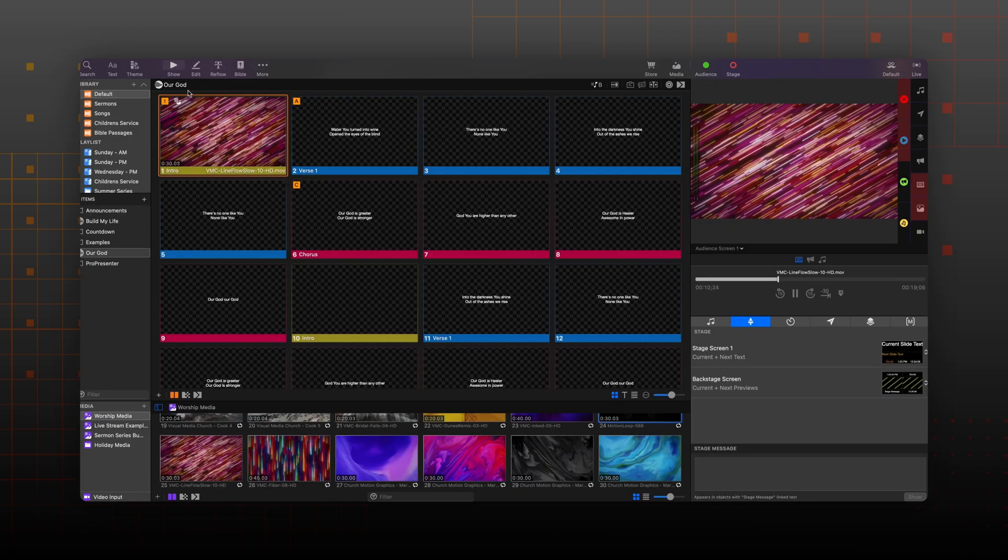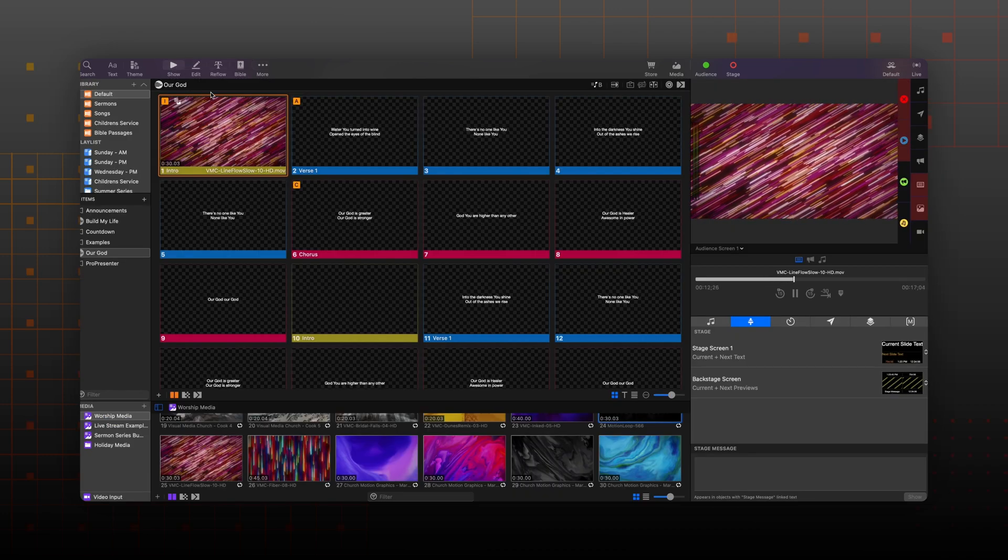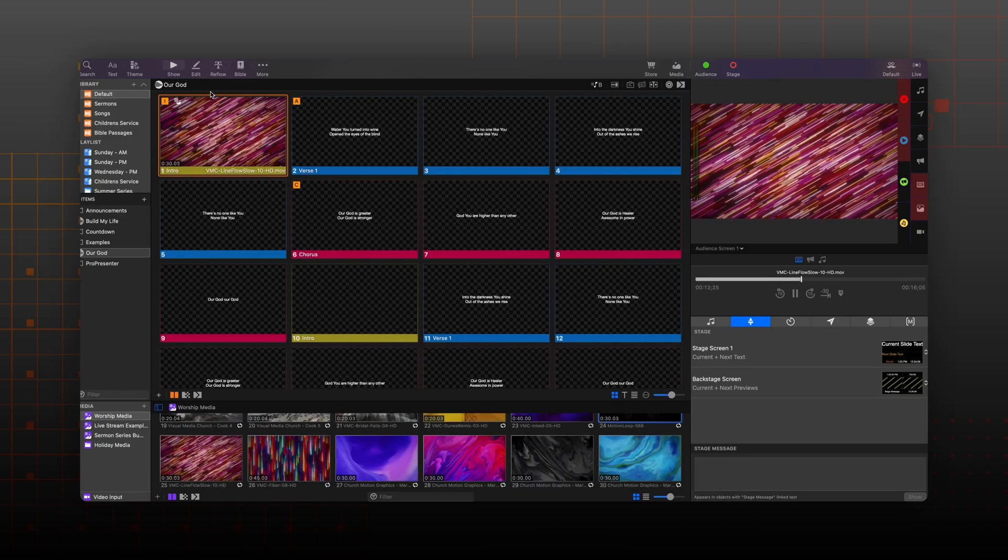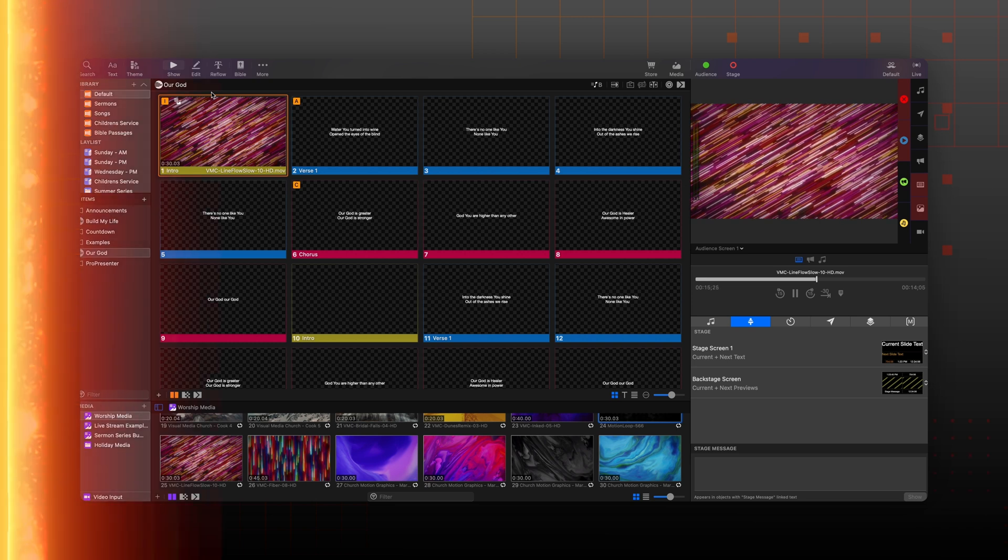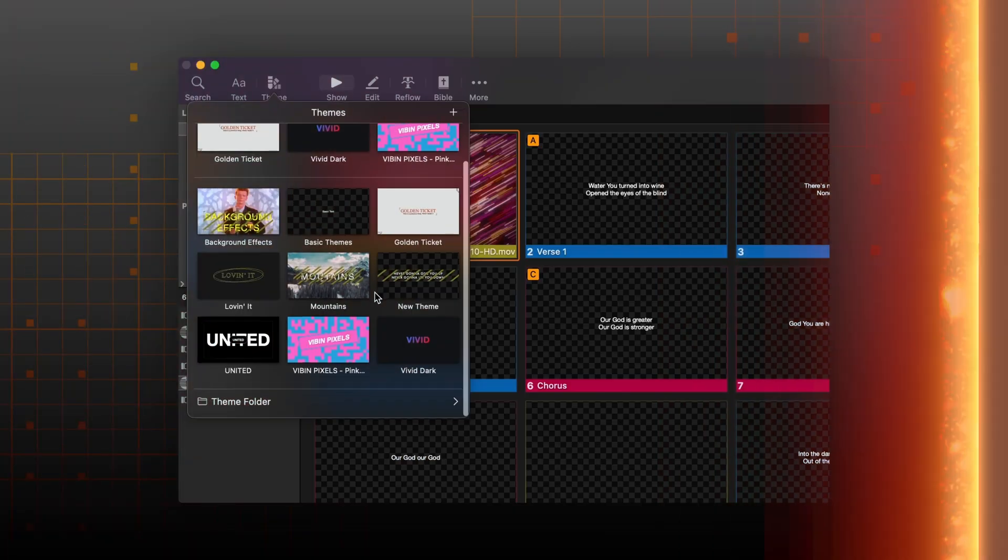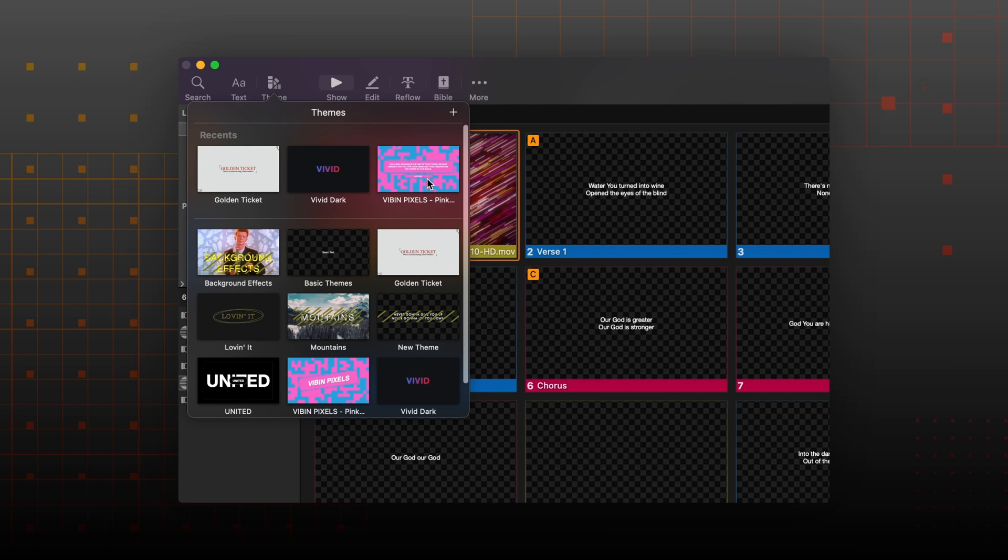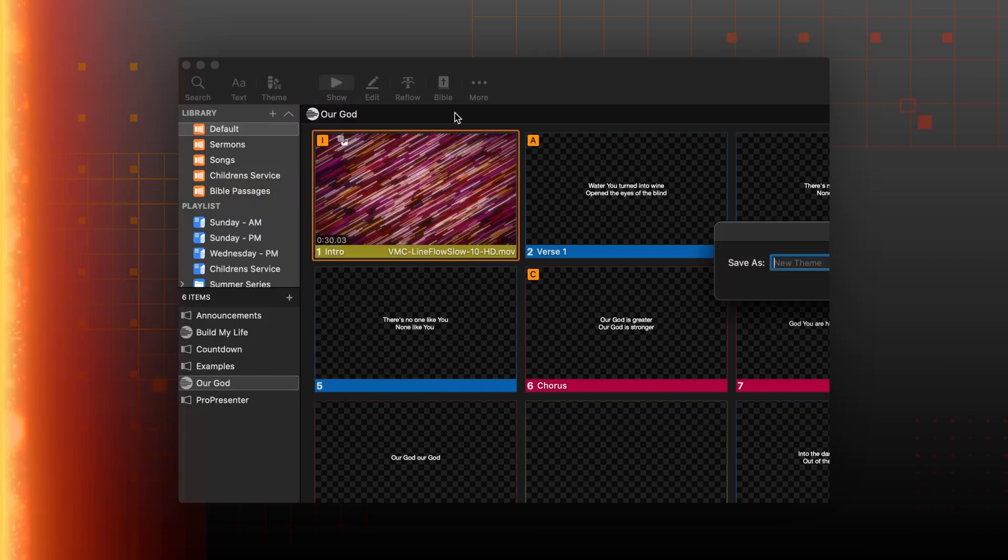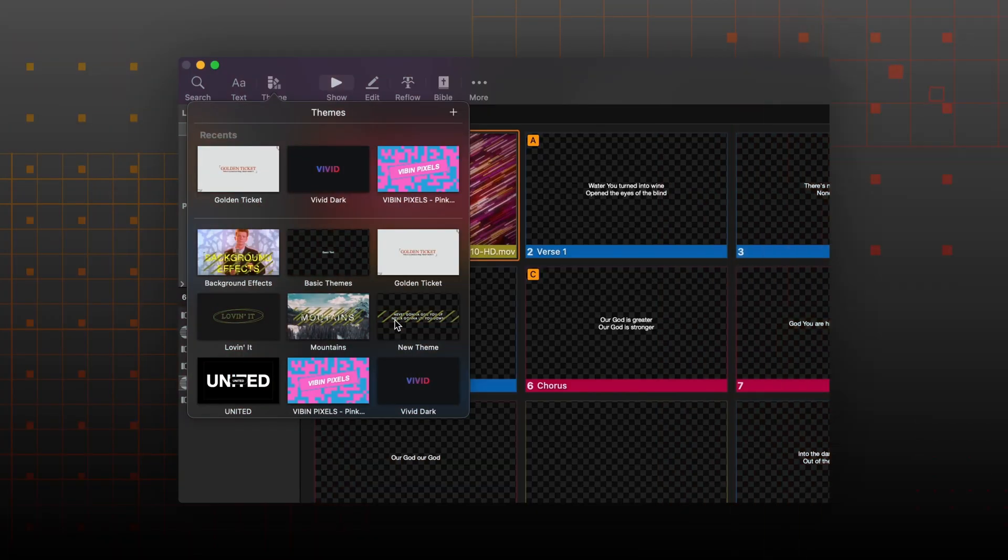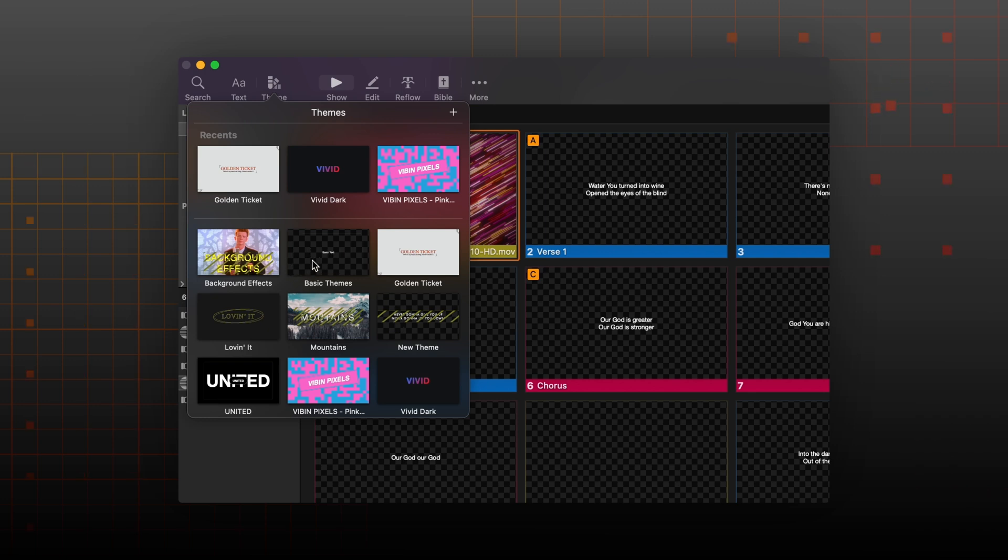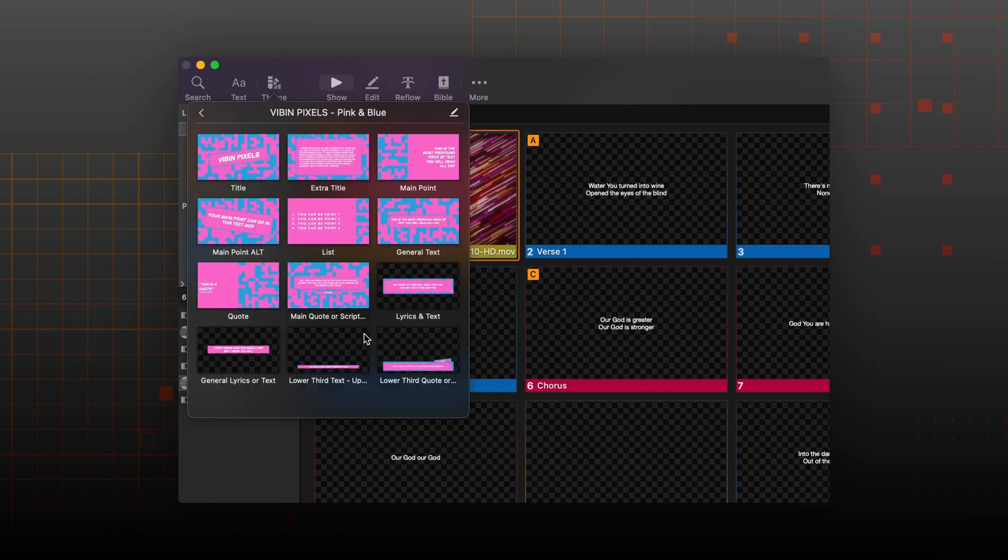But before I continue, I'm going to keep you in suspense for a moment to highlight our new theming workflow. You'll notice that all of my available themes can be viewed here. If I want to create a new theme, I simply click the add button in the top right. If I hover over a theme thumbnail and move my mouse left and right, I can also preview the thumbnails of all theme slides included within a theme. If I want to further see everything included in the theme, I can simply select the thumbnail and view all the theme slides.